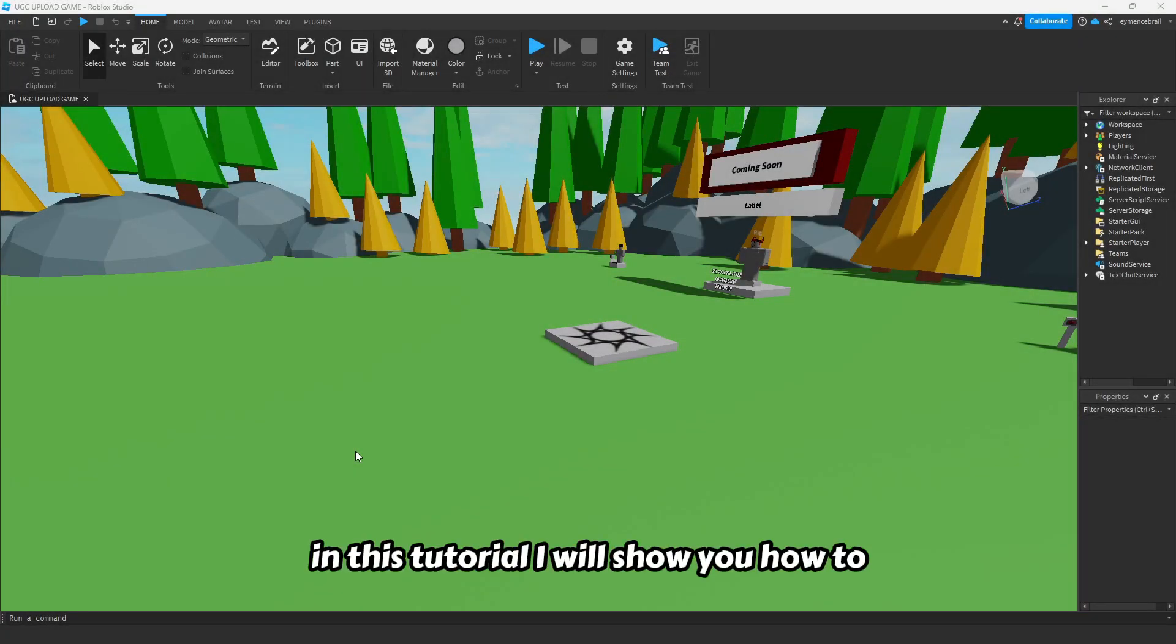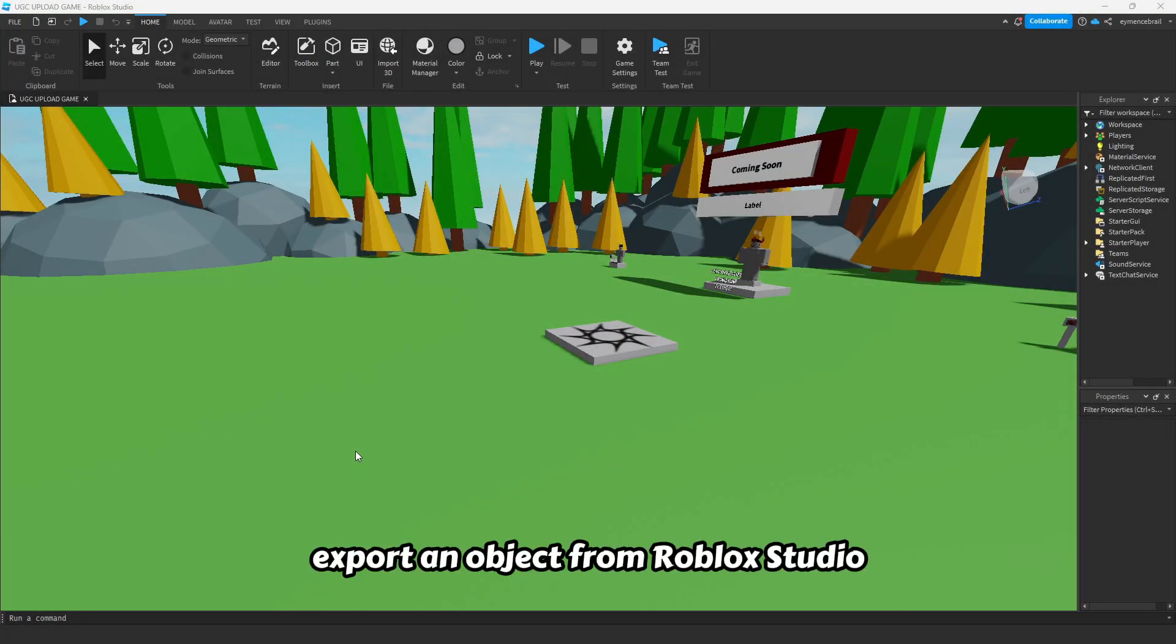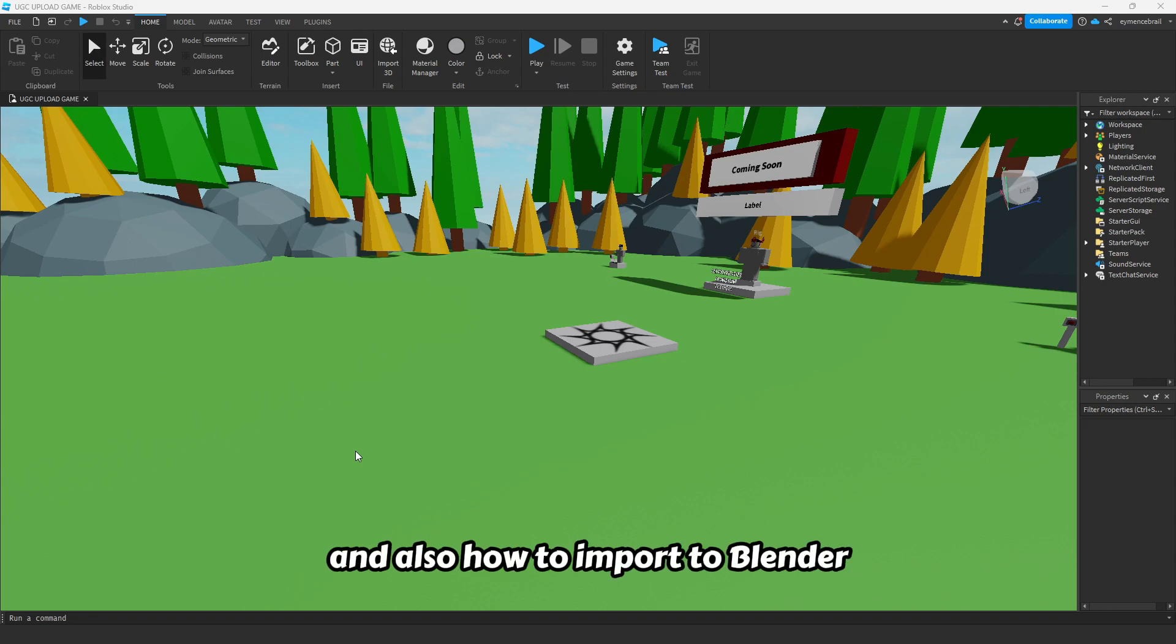In this tutorial I will show you how to export an object from Roblox Studio and also how to import it to Blender.